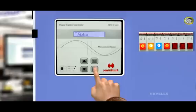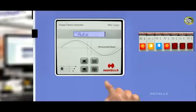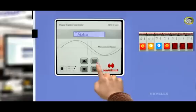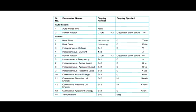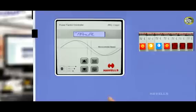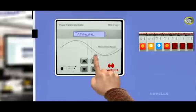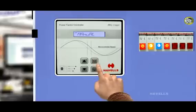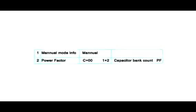On pressing the scroll key in auto mode, following parameters can be attained. The persistence time for all parameters is 10 seconds in auto scroll mode. On pressing the scroll key in manual mode, the following parameters can be attained.